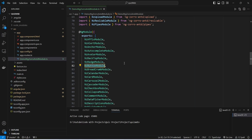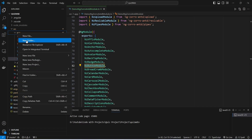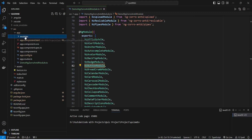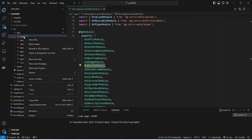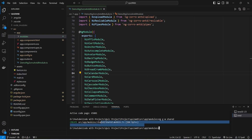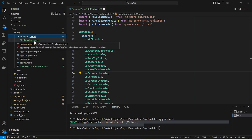Now we need to create a shared module. To do this we will right-click on our app folder, choose new folder, and name this folder as 'modules'. After this we will right-click on our modules folder and open it in the integrated terminal. In this terminal we will write the command to create the shared module, which is 'ng generate m' for module, and we will name this module as 'shared'. As you can see our shared module is ready.